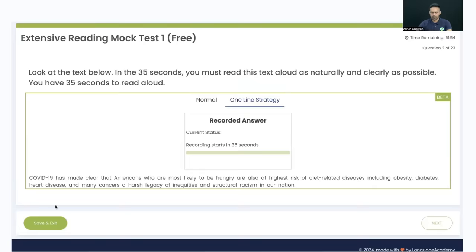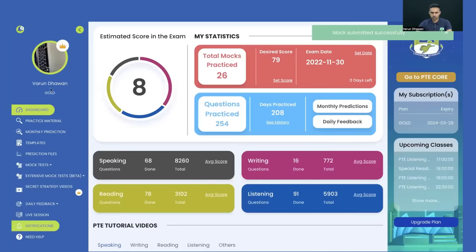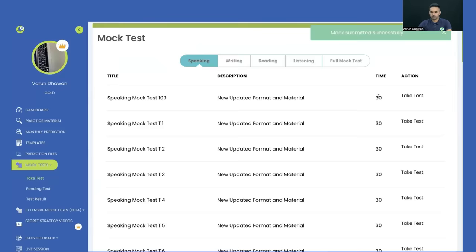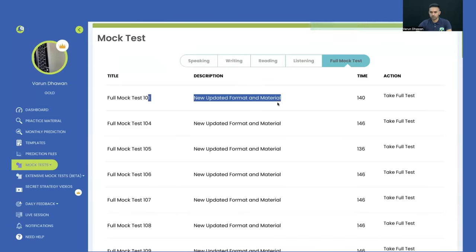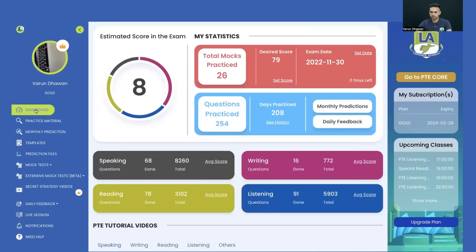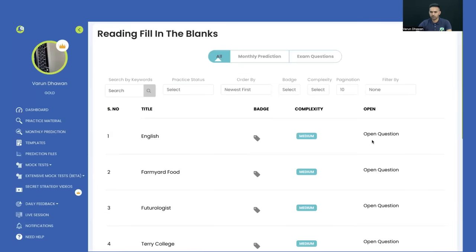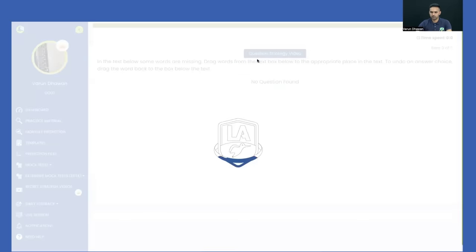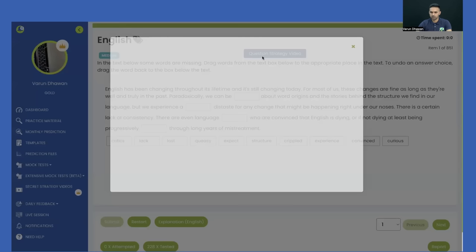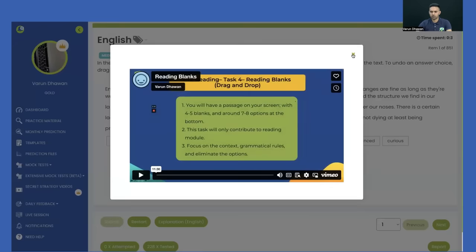You can save, exit, and resume mock tests multiple times. You also get one free full mock test, which gives a complete scorecard, feedback, and analysis. Question-wise strategy videos are available for each task — for example, if you're not sure how to attempt Reading Fill in the Blanks, the VIP videos are available with complete explanation of the rules and what to take care of.